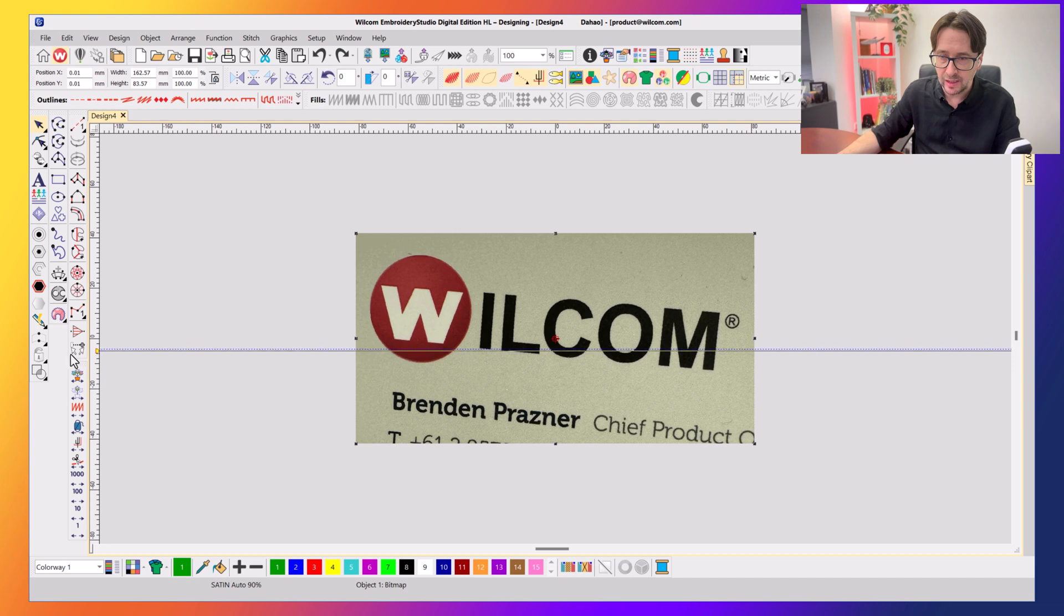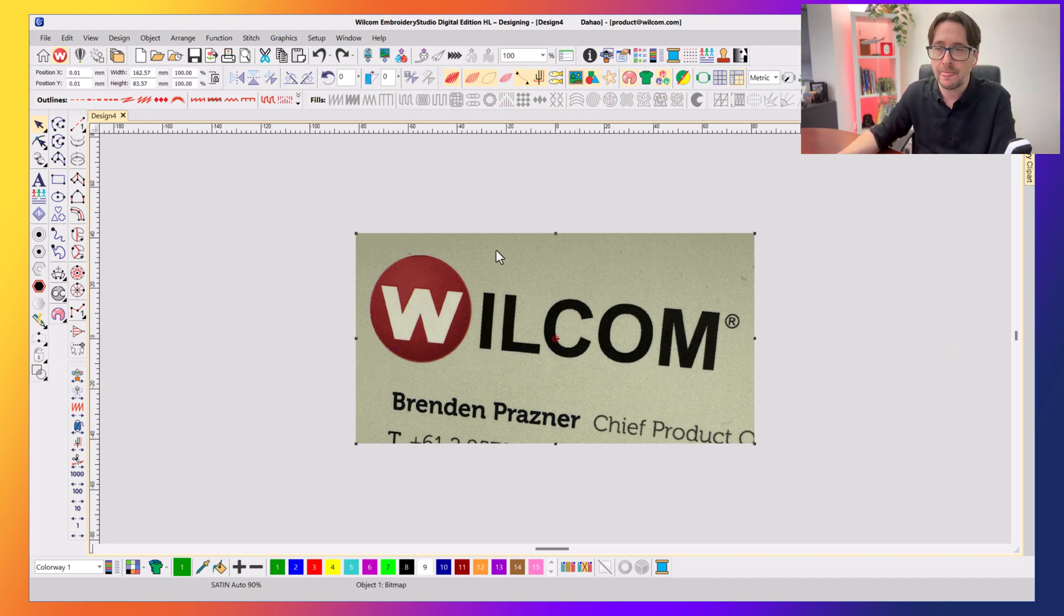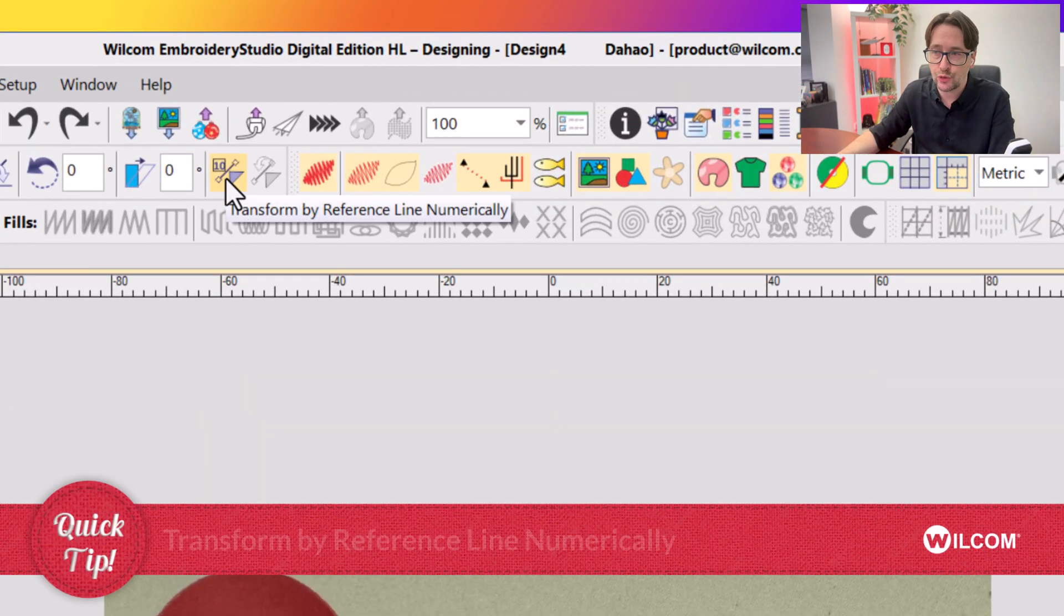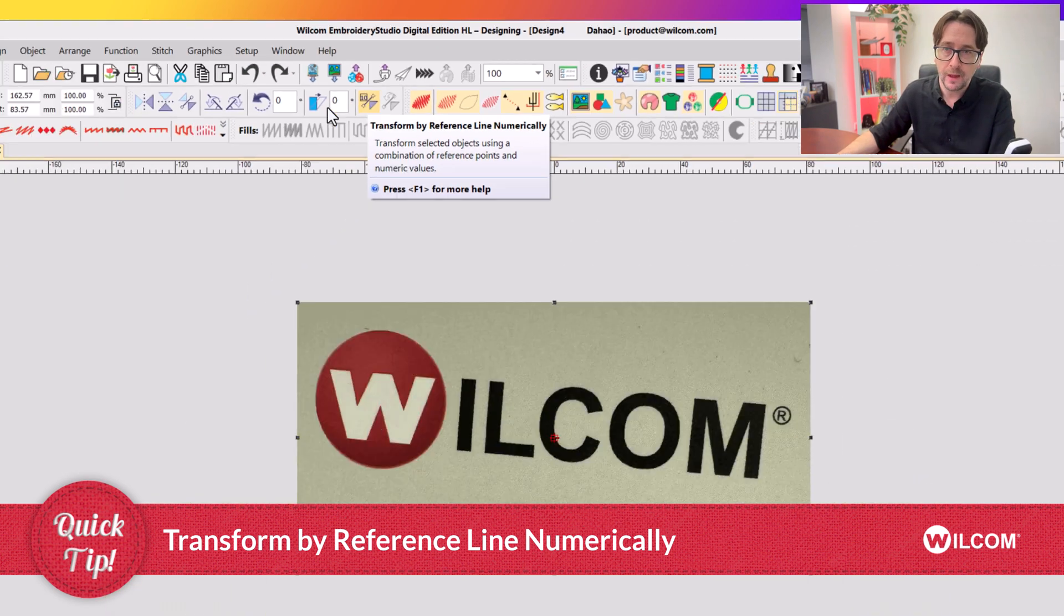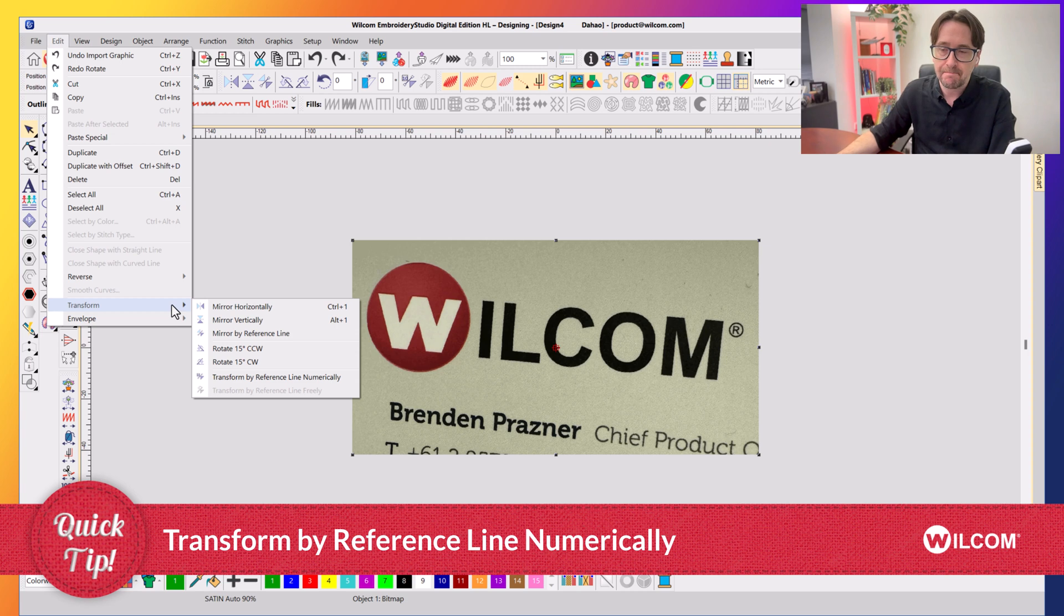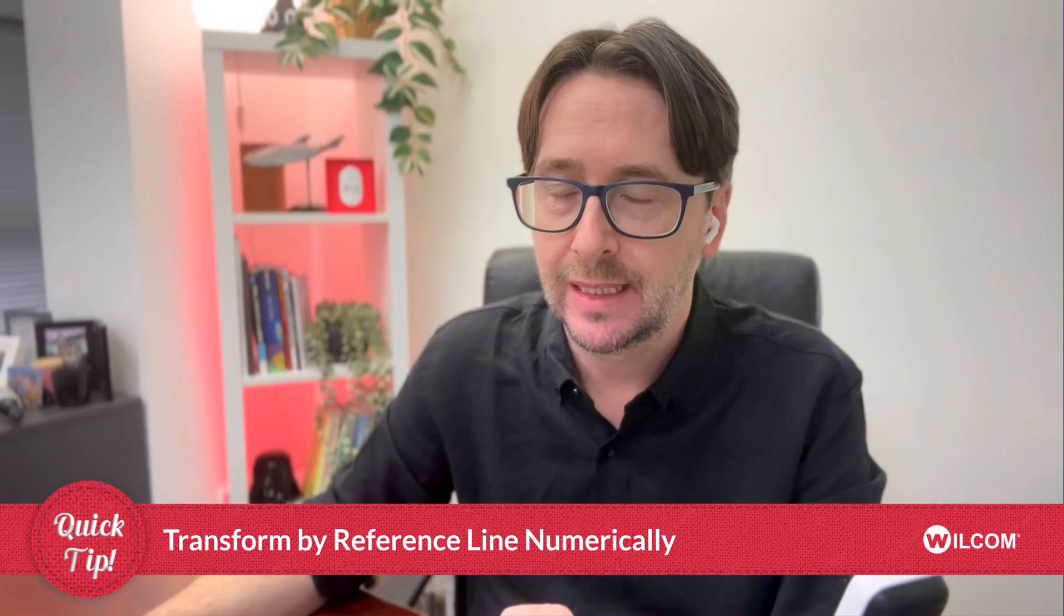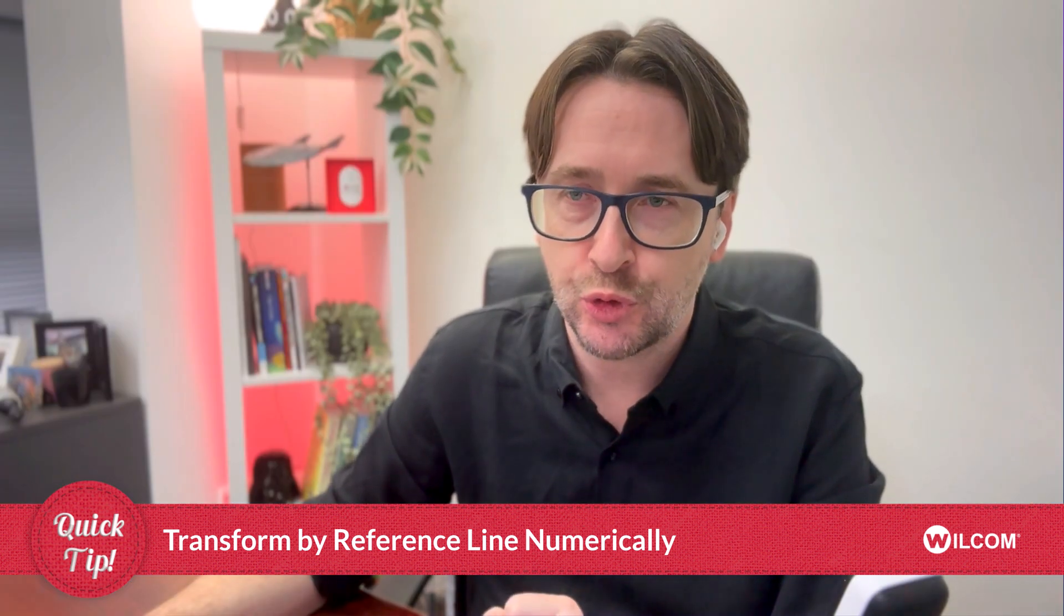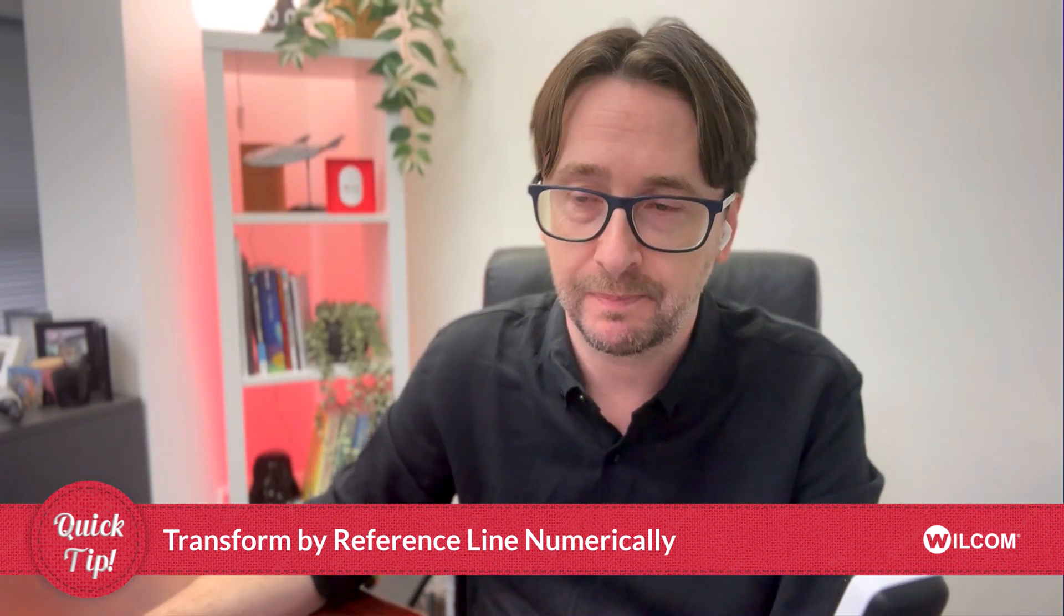Get rid of that guide. And the tool I want you to use is select your artwork and go up to this tool here, which is the Transform by Reference Line Numerically tool. Or you can also find it under Edit, Transform, and Transform by Reference Line Numerically. Terrible name, but trust me, you're going to love this feature.